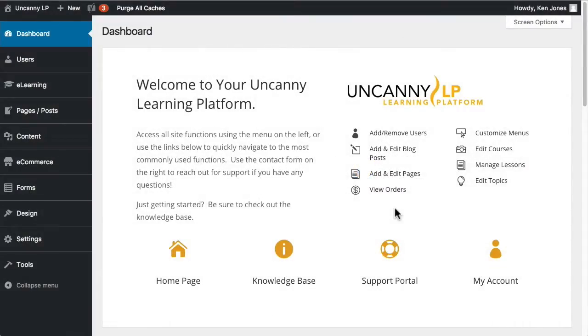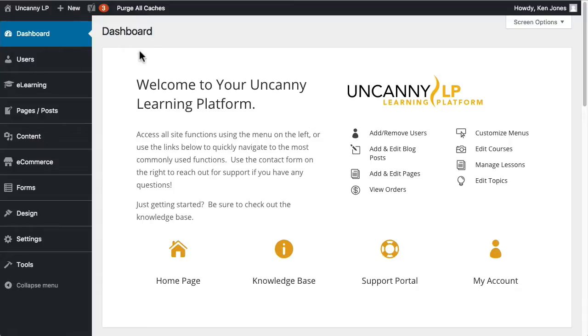Managing your users is probably something you'll spend a lot of time doing as an LP administrator. We do try to make it as easy as possible and in this video I'm going to walk you through how to edit an existing user, some of the things that you'll see when you're reviewing user accounts and then how to create a user on your LP site.